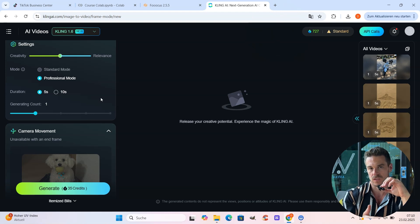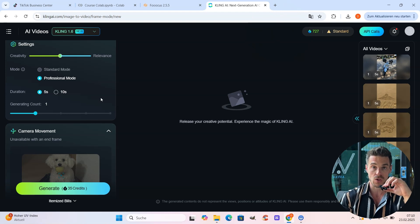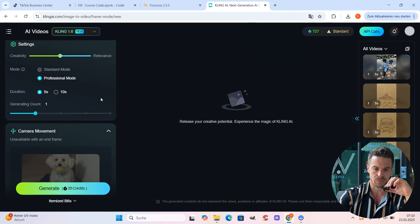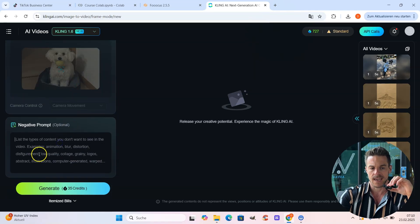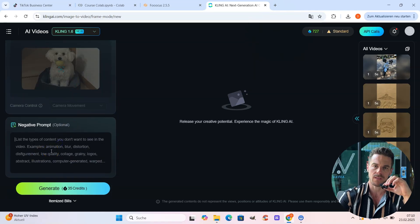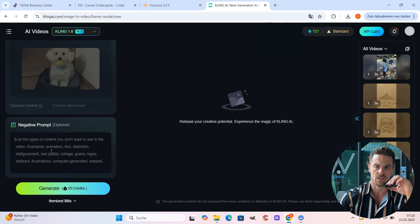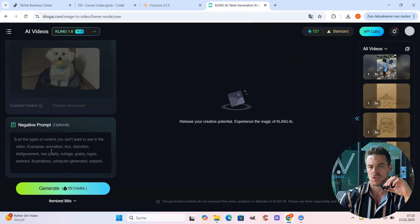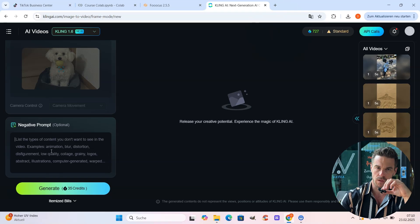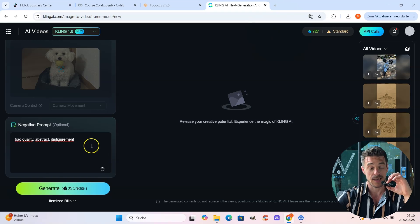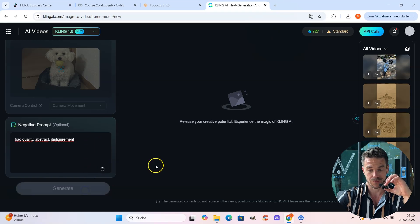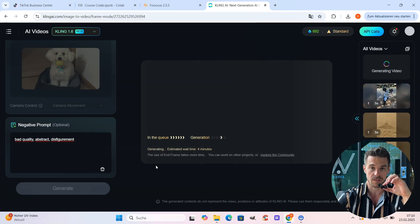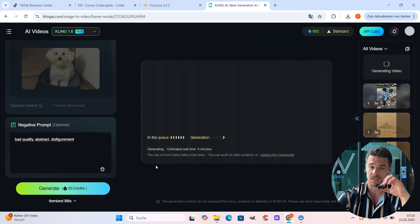And I recommend you to only generate one video. So in case it doesn't turn out good, you can still adjust the prompt or take another image and do it again without burning too much credits. Then we scroll down to the very end. And here in the negative prompt, I recommend you to enter something like bad quality or abstract, just to make sure that we get the best quality possible. That's it. And then we can hit generate. This will take a couple of minutes now, but I come back to you when this is done.